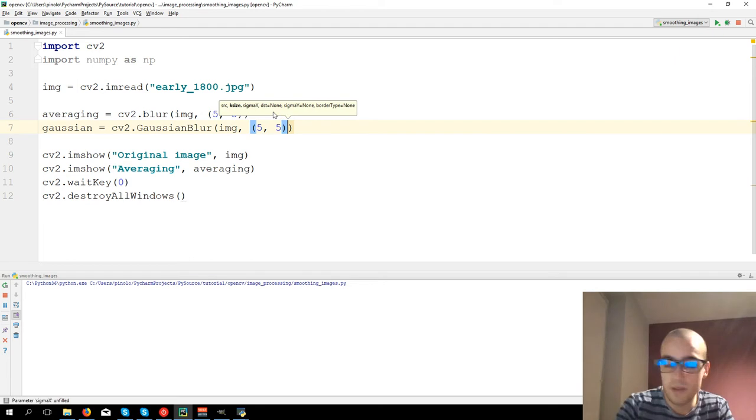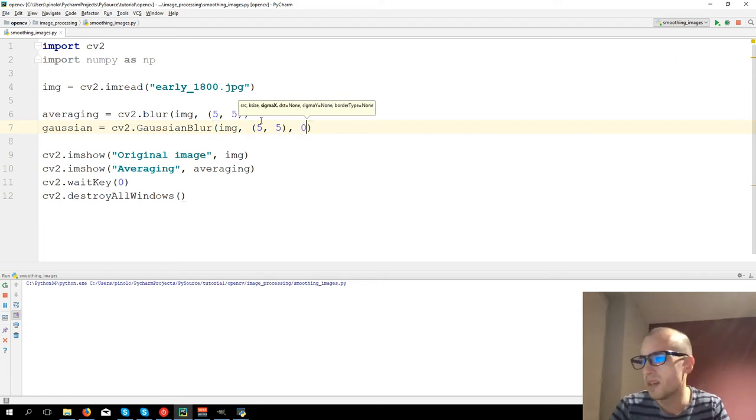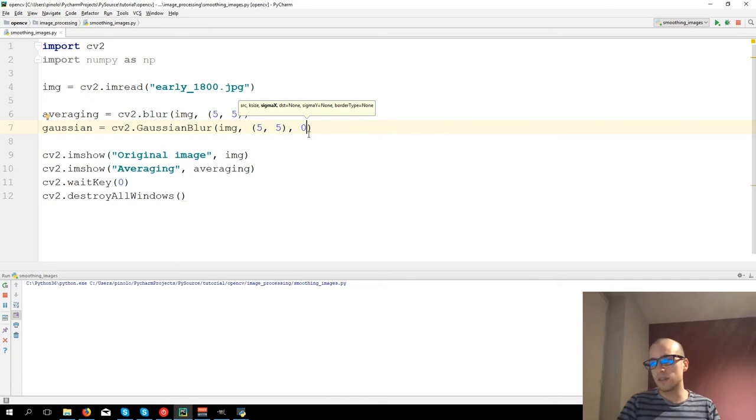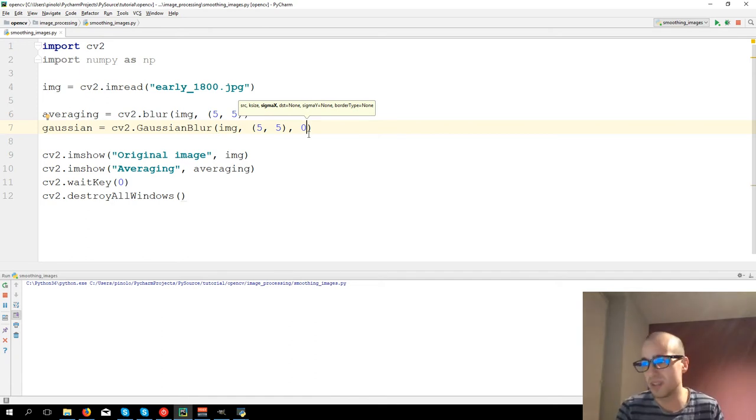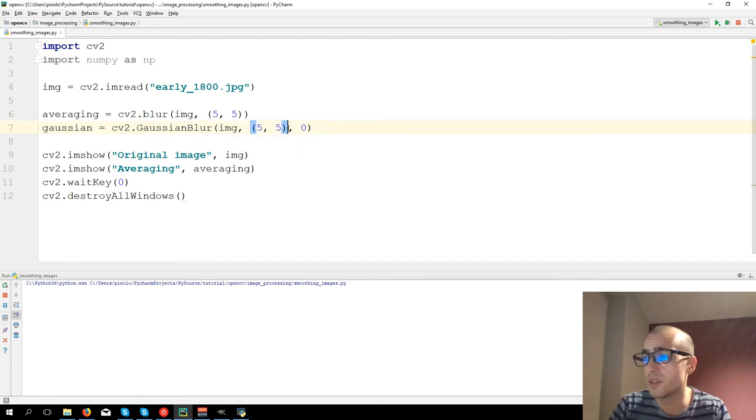And then we have another extra value called sigma. We're not going to see sigma in this video. It's more advanced. For now it's enough to use just the kernel.